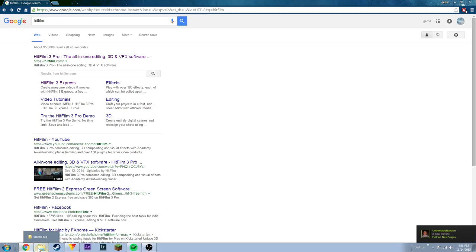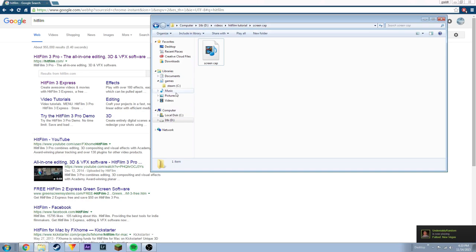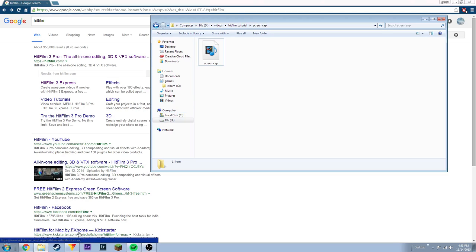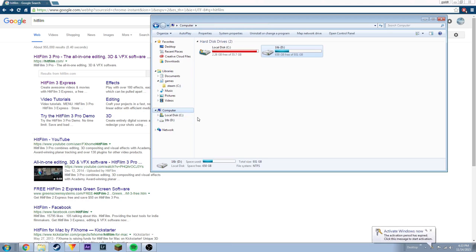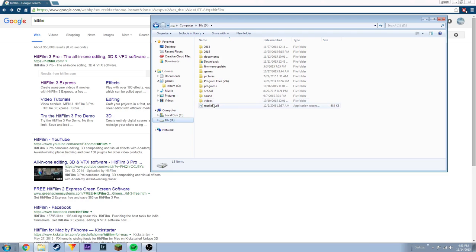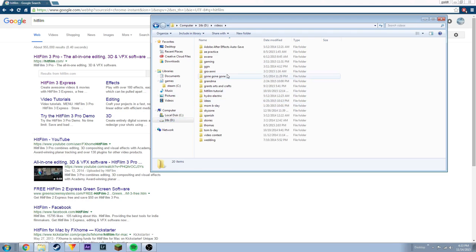If the video is on your computer, just go to the folder where the video is and have that open. If it's on a separate camera, you need to plug that camera into your computer through the USB cord that comes with the camera, or you can plug in the memory card if it has one. Once you plug it in, it'll show up on the side. Go to Computer and then select your file that you want.